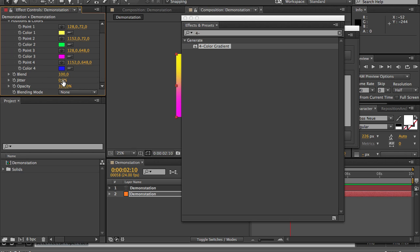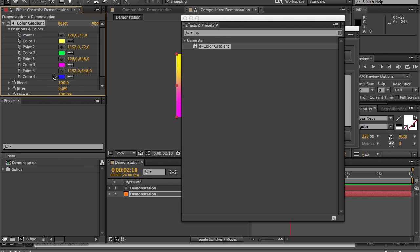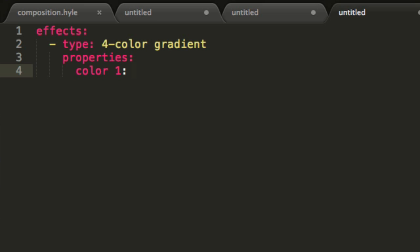So I could use the point 1 and then give it a value. I could use blend, jitter, opacity, whatever. I can affect all the properties that are named here as long as I keep the name in lowercase.